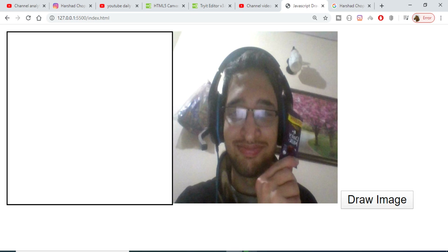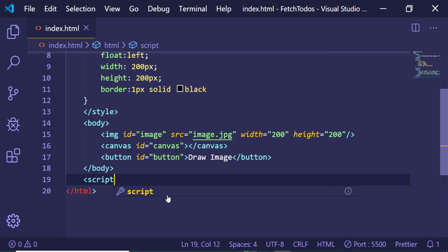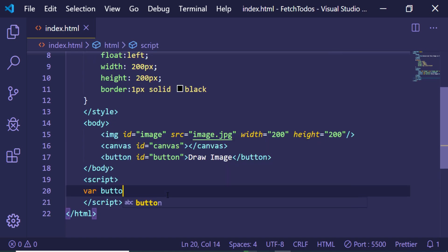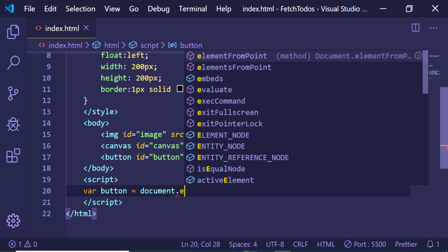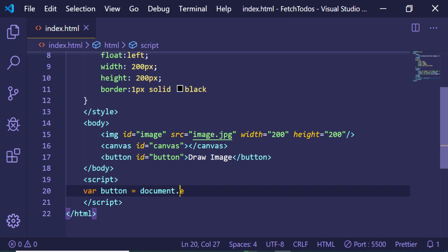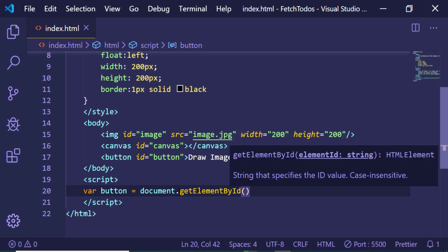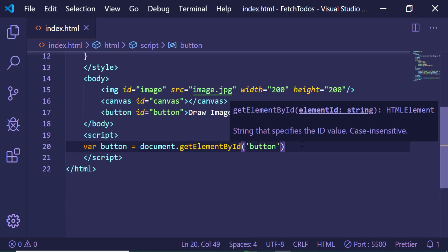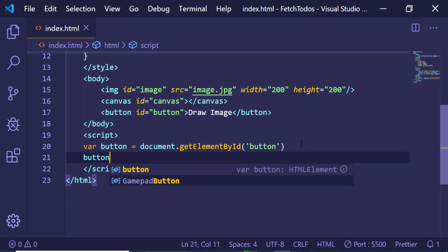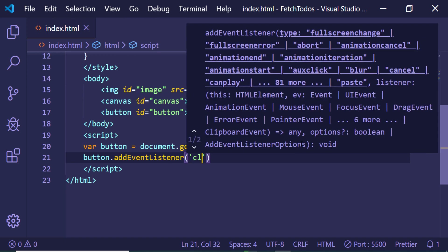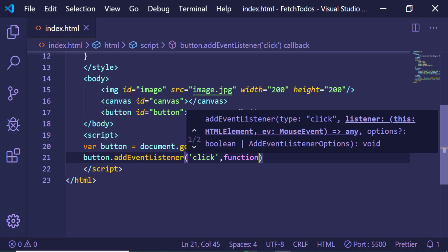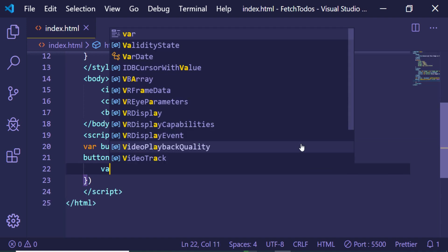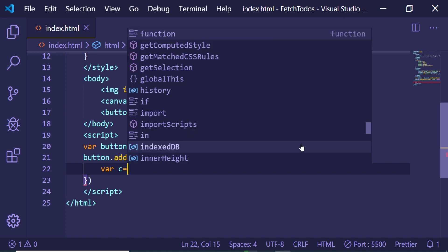If I click this button I need to draw the image on the canvas. In the JavaScript, first we need to target our button using document.getElementById, passing the ID we gave to the button. Then we bind an onClick event handler using addEventListener, so when we click the button a callback function will execute. First of all we just need to get the image that we need to draw on the canvas.